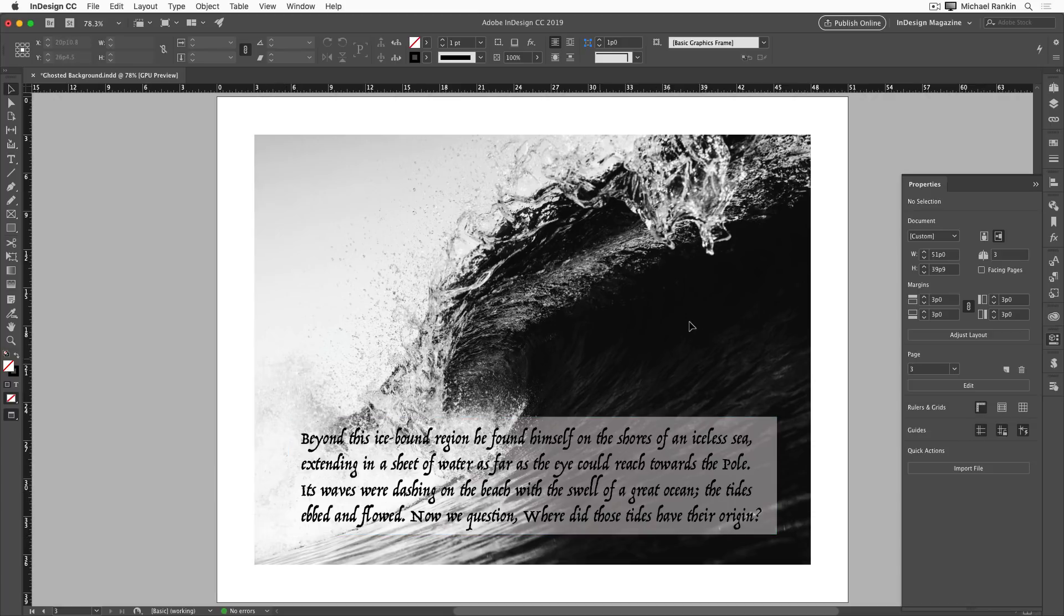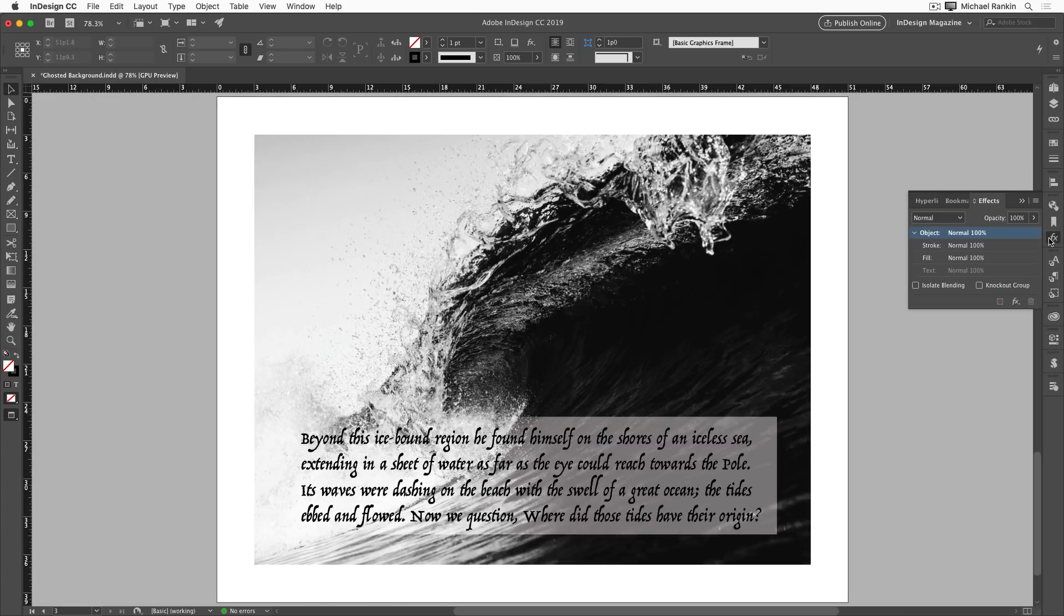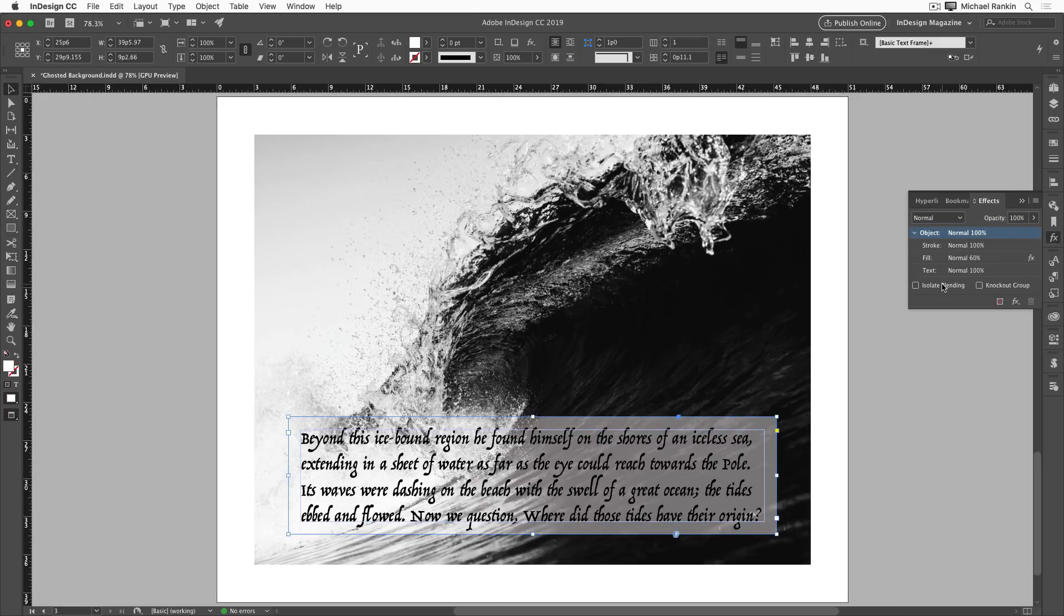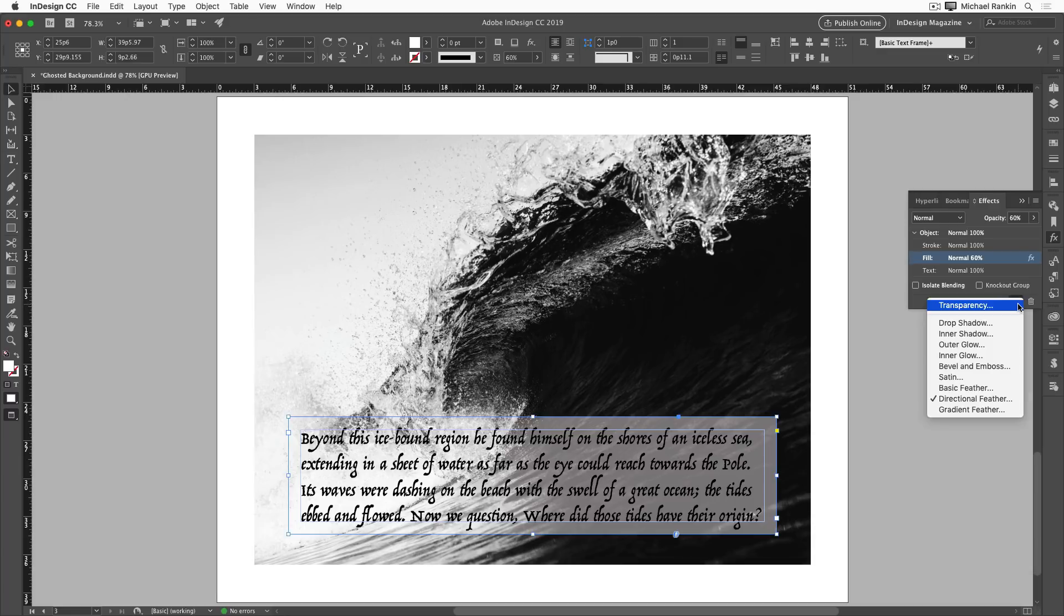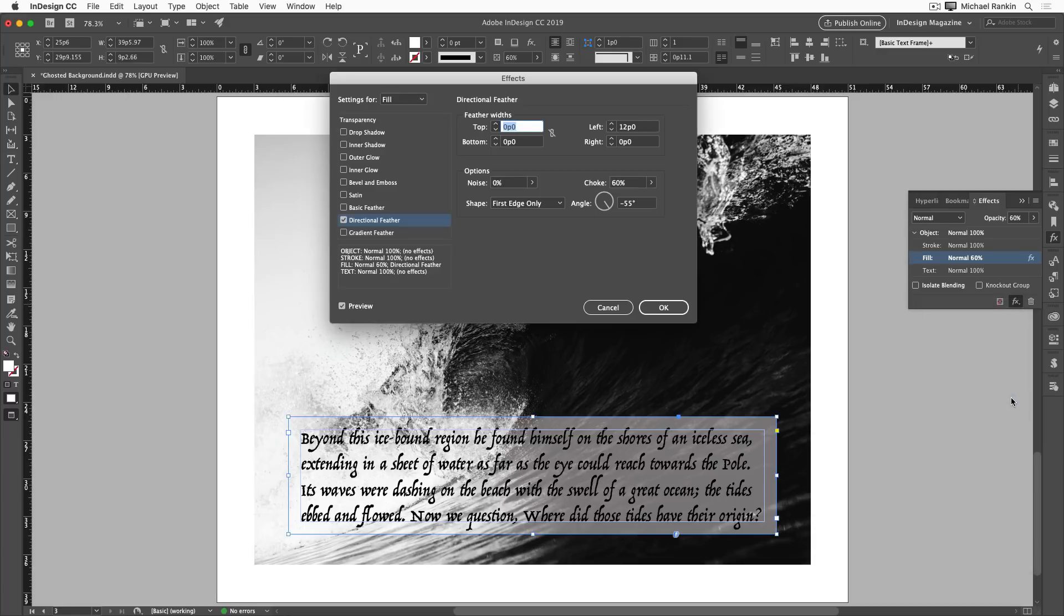This was achieved by targeting the fill of the frame in the effects panel, and choosing directional feather from the FX menu at the bottom of the panel. And then experimenting with the settings to find the right feather width, choke, and angle values.